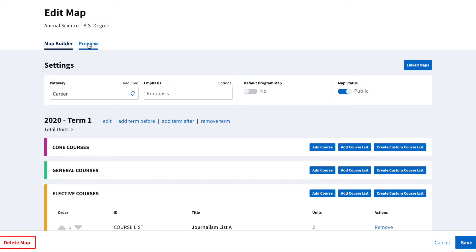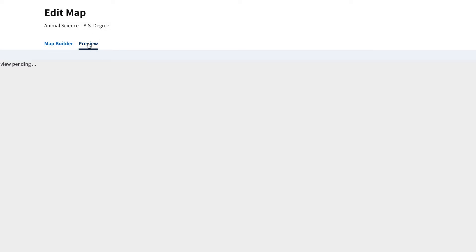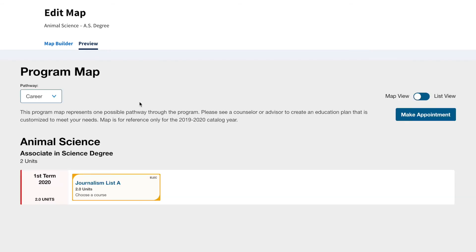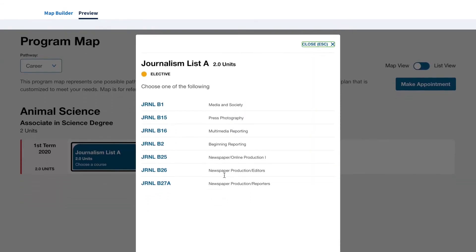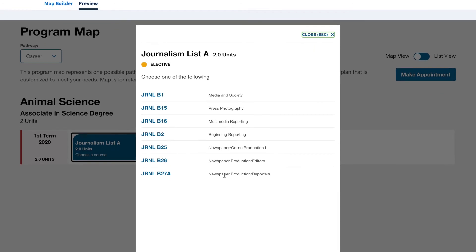Then we'll go to the Preview tab and click the course card again. As you can see, all the courses contained in this list now appear.